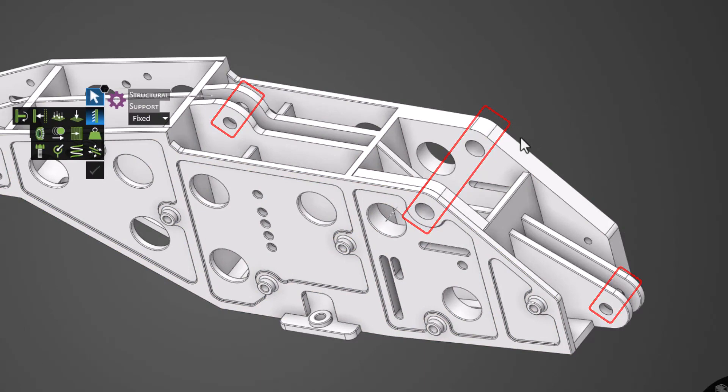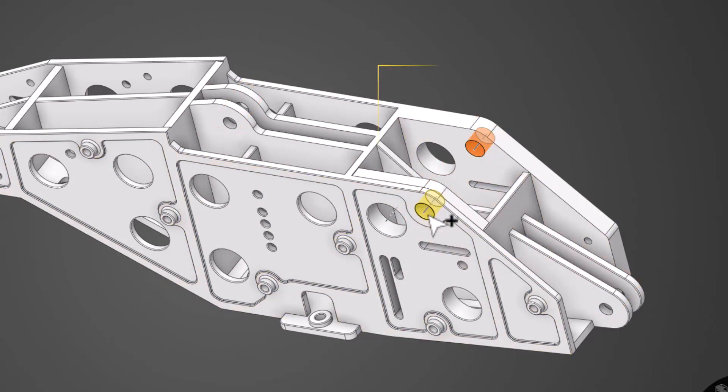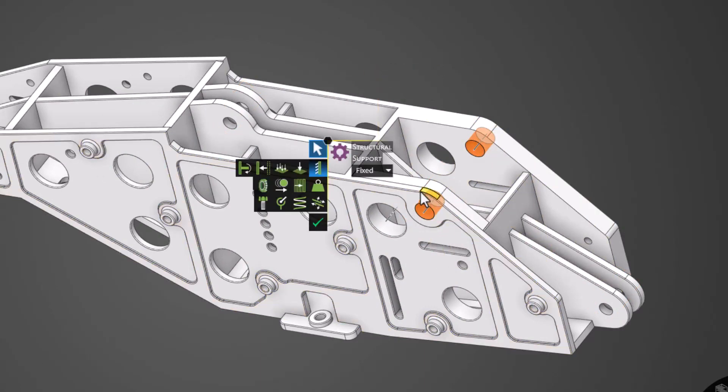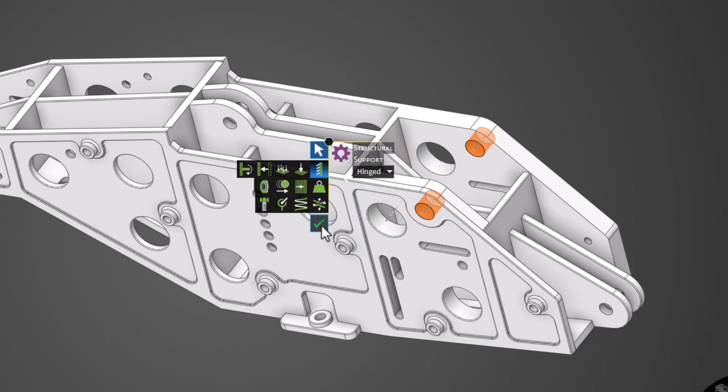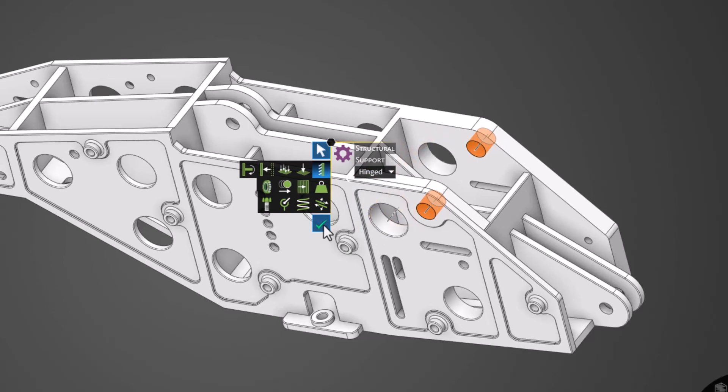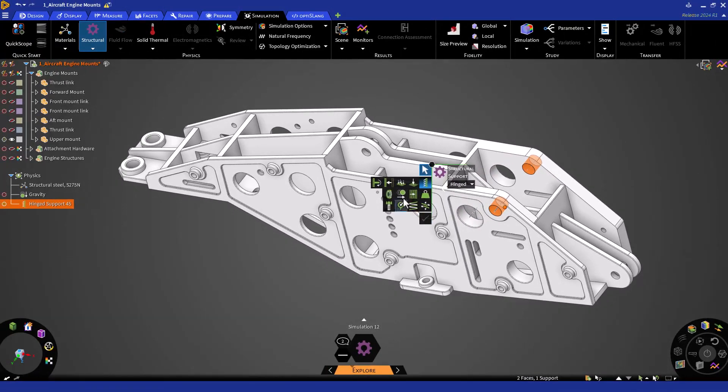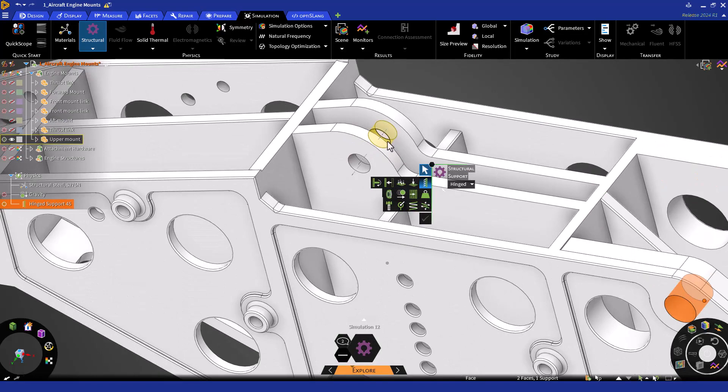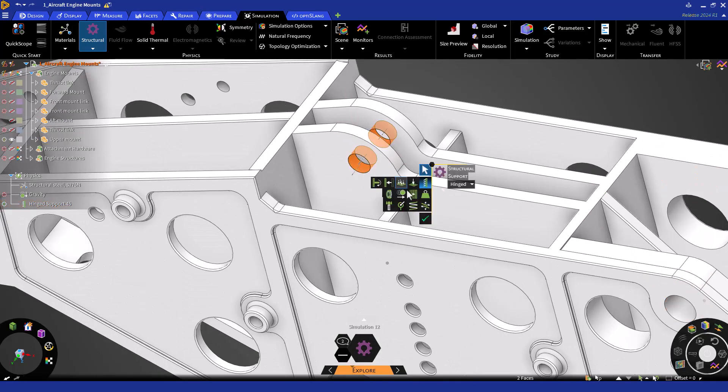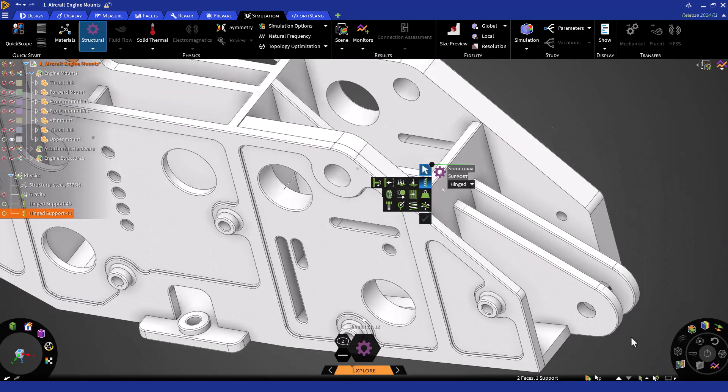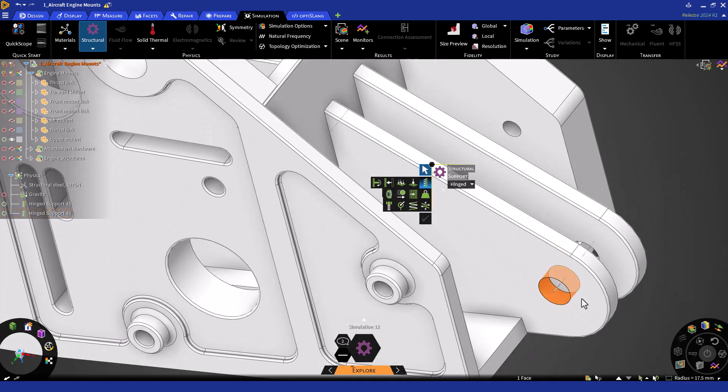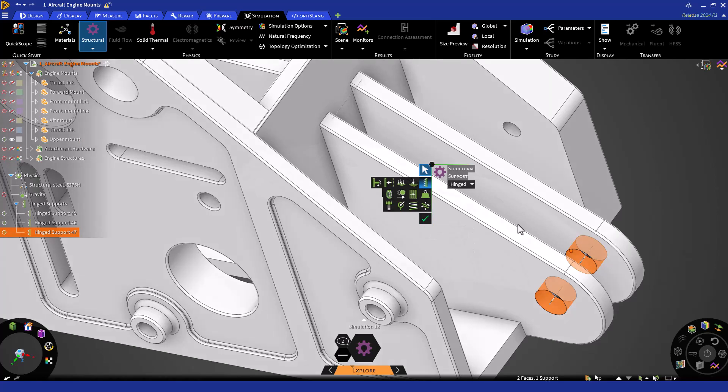We'll want to change the support type from Fixed to Hinged, since this will be the type of constraint experienced at these locations. To do so, click on the drop-down arrow and select Hinged. Now click Accept or hit Enter. We'll continue to do this for the two remaining locations. Note that for hinged supports, you can select multiple holes, but they must be concentric. When finished, double-click Escape to exit the tool.